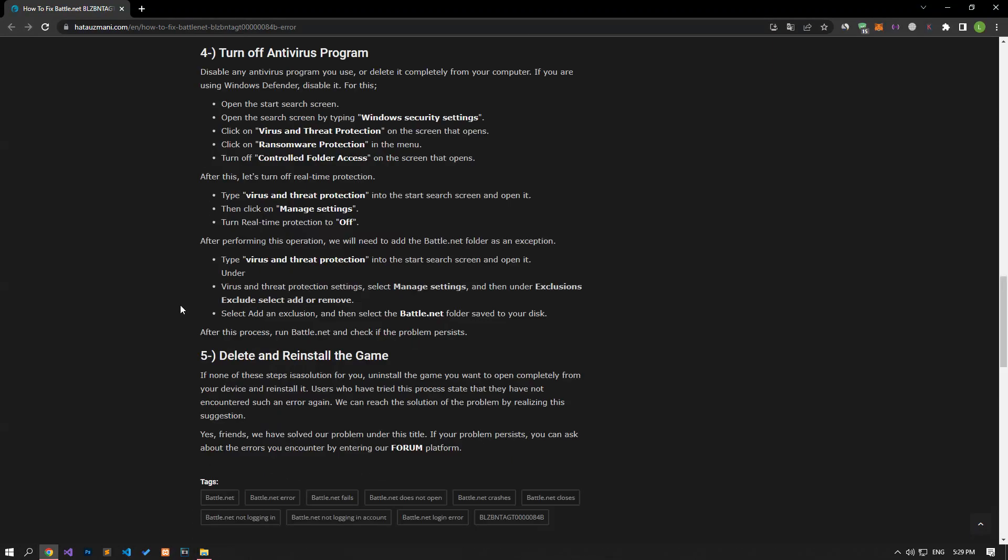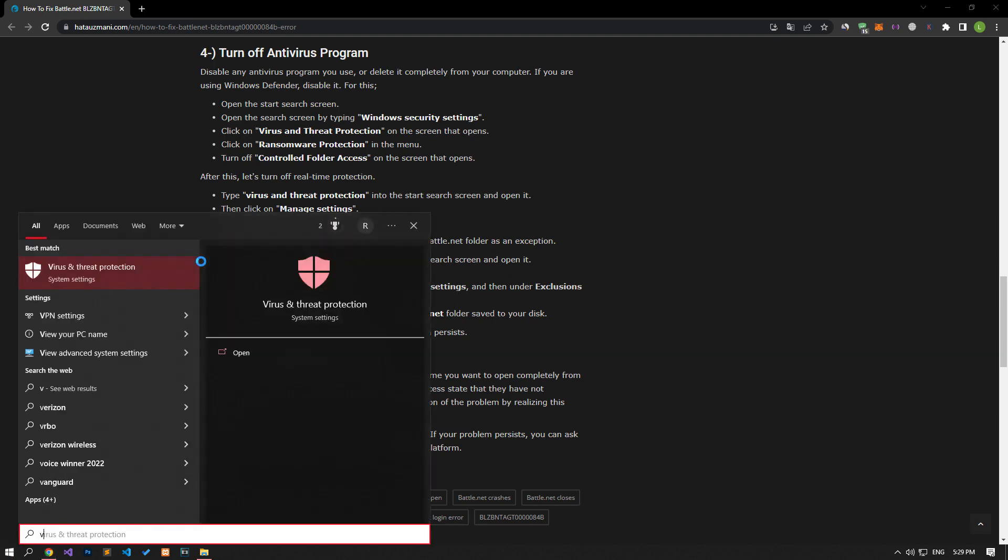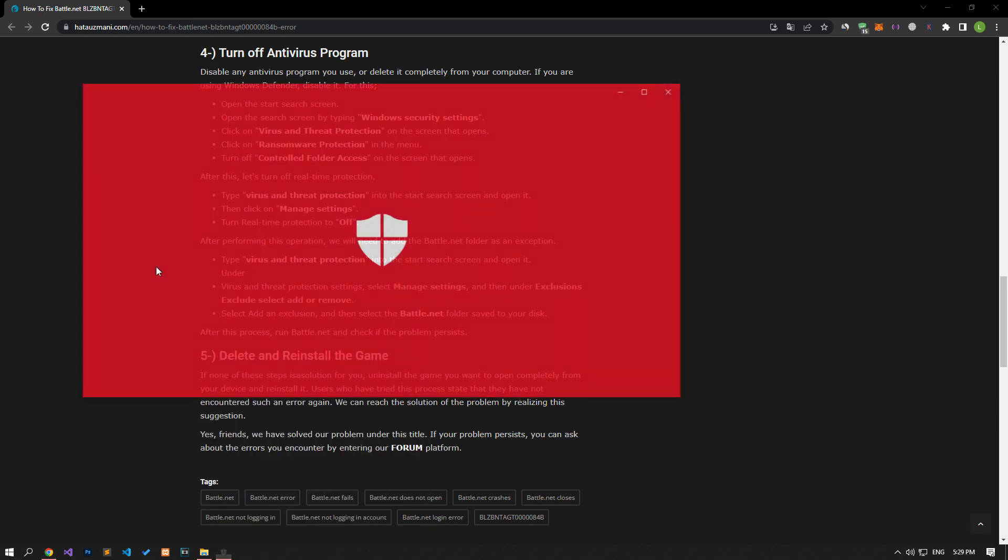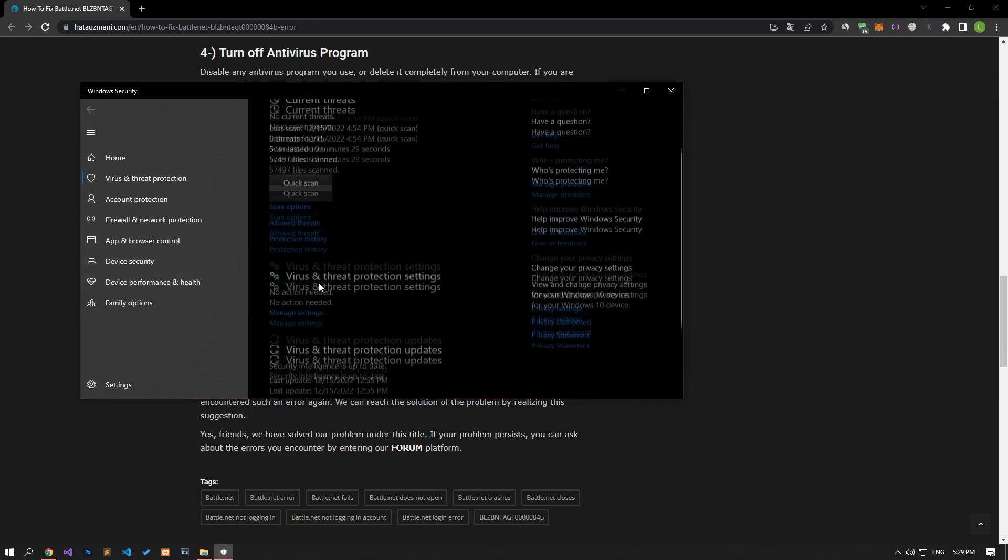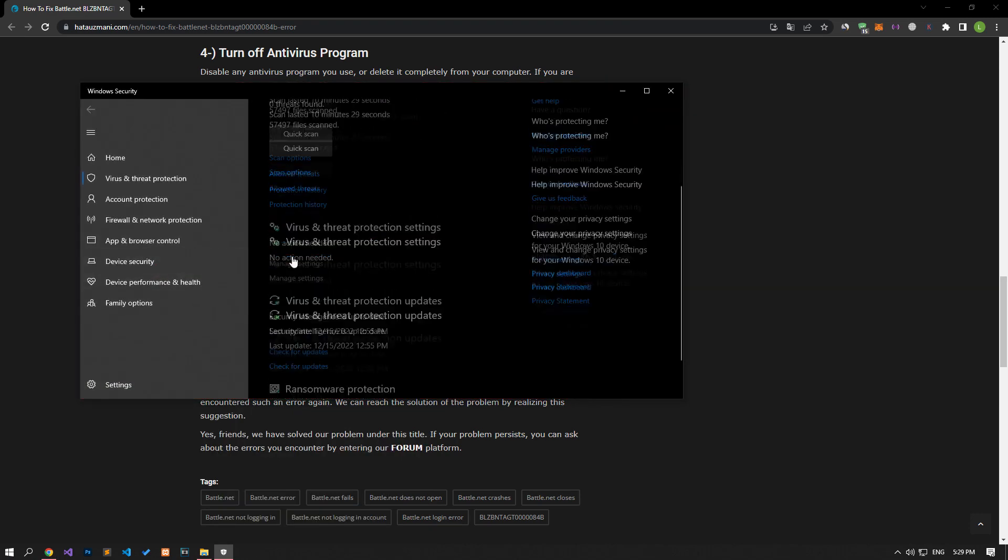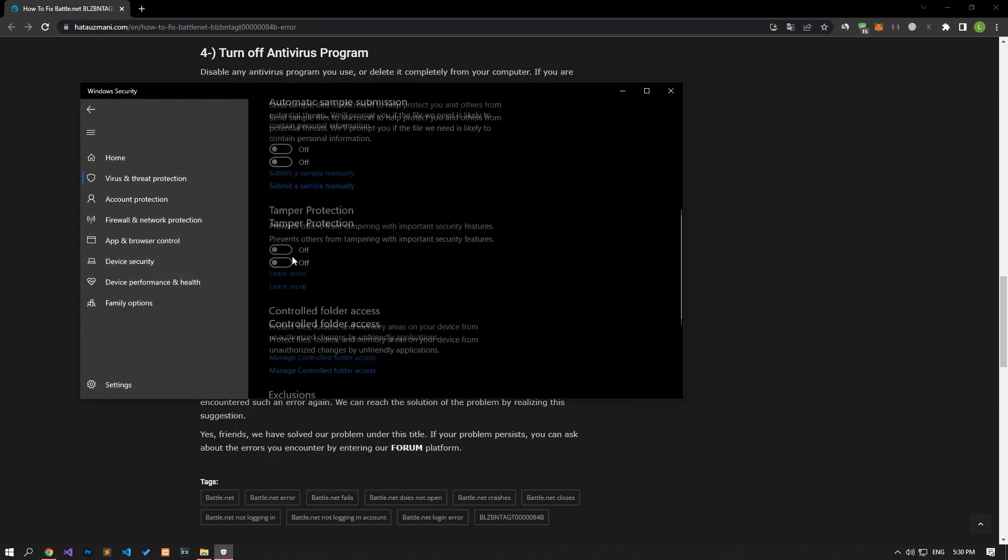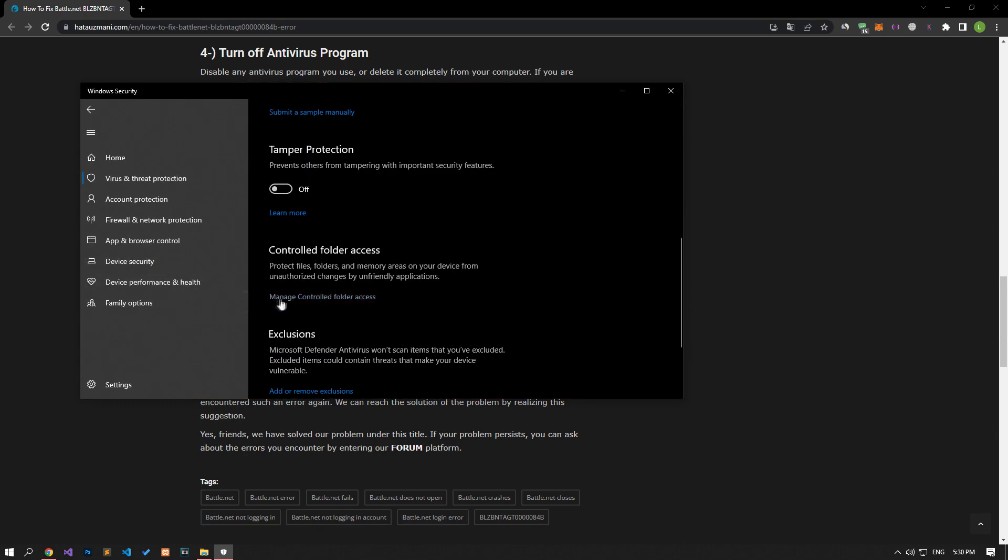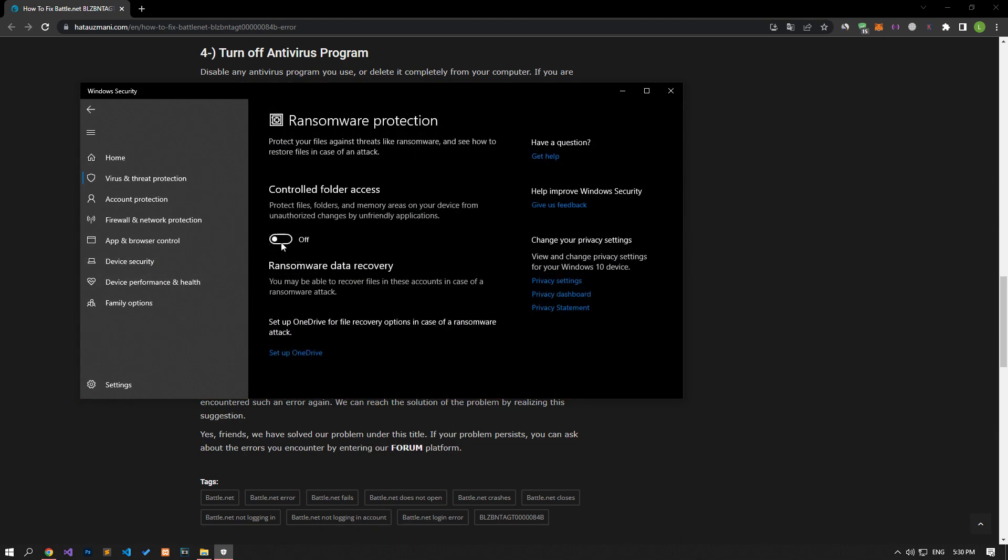Disable any antivirus program you are using or delete it completely from your computer. If you are using Windows Defender, disable it. Let's write virus and threat protection on the start search screen and open it. Click on the manage settings option on the screen that opens, scroll down the menu, and click on the managed controlled folder access option.